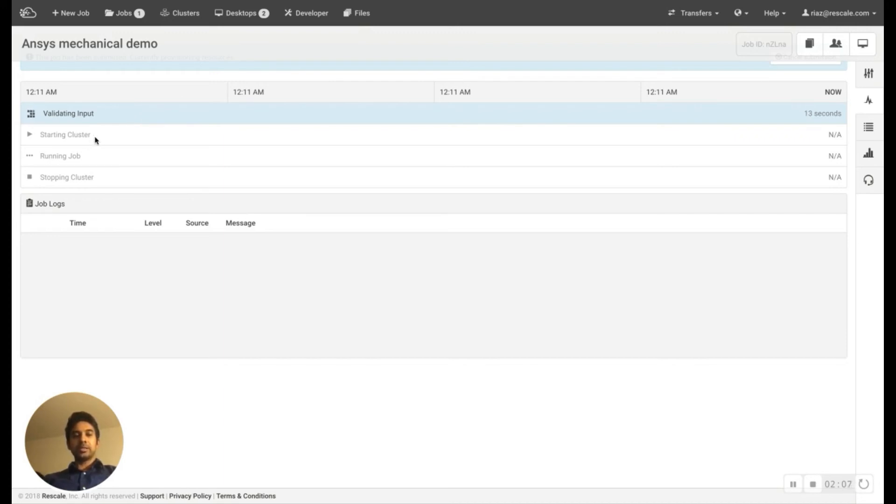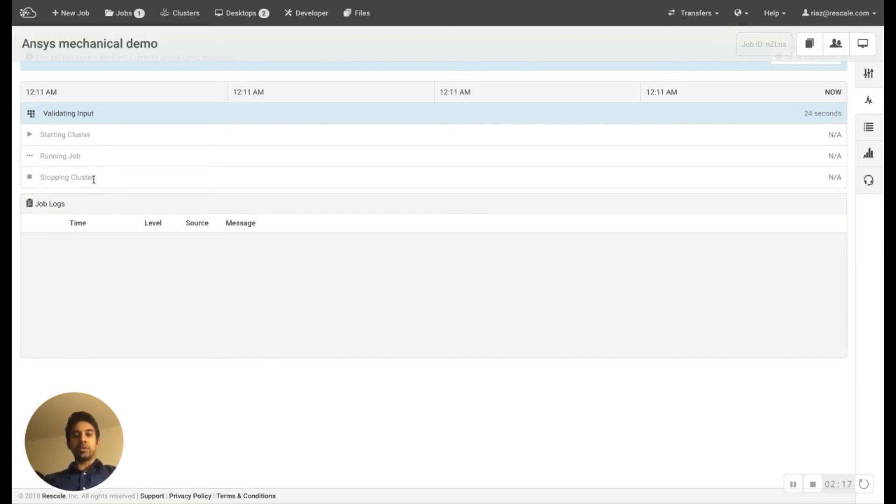Once the hardware is up and running, we run the job. And after that, once the job is done, we tear down the cluster. This process usually takes a few minutes depending on the size of the file.